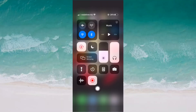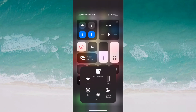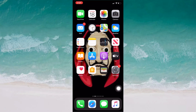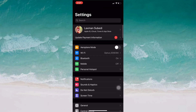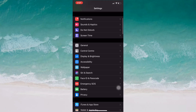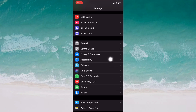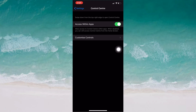I already have the screen recorder in my Control Center. Now I'm going to show you how you can add screen recording to your Control Center. For that, you just have to go to Settings, then go to Control Center.